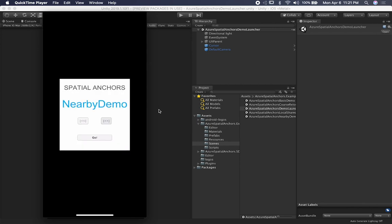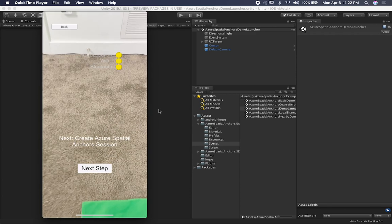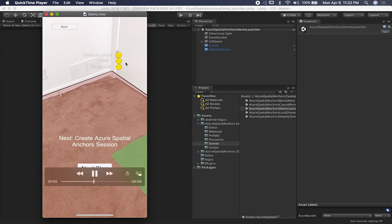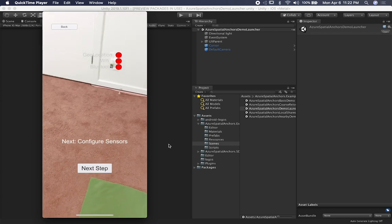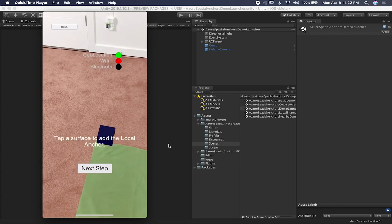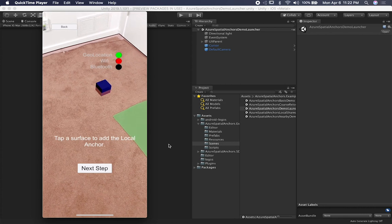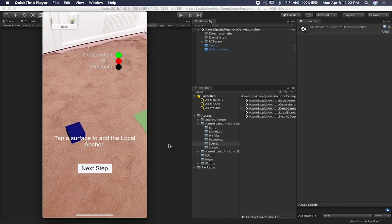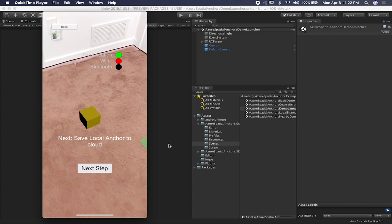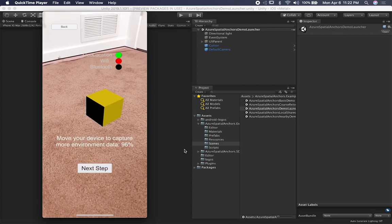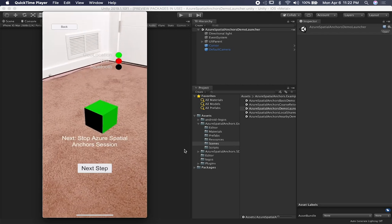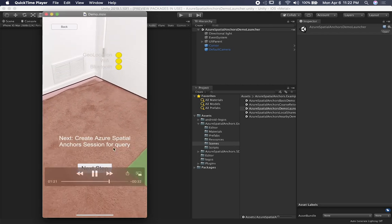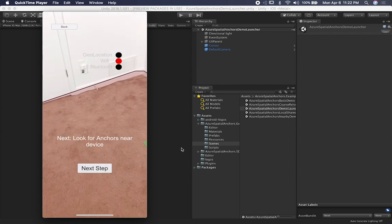This other demo I'm going to show you is more of a location-type experience and it's really cool because it uses either geolocation, Wi-Fi, Bluetooth, and you can also go ahead and use plane detection just like I showed you before. So it's configuring the sensors. I place an anchor on the scene and you can see that I can place it anywhere I want. I can also save it to the cloud, just like it says, and then I've got to scan it and make sure that it knows the location. Then it's going to tell me to stop because it's going to remove it — which means it's going to try to get it from the cloud.